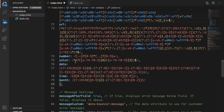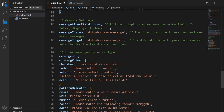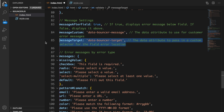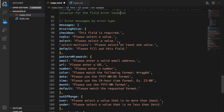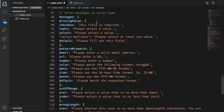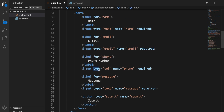The messageAfterField option — if true, it displays the error message below the field; if false, above it. I prefer below so I can see which mistake I made. We also have messageCustom, which is the data-bouncer-message attribute used for custom error messages, and messageTarget, which passes a custom selector for the error location — we won't use that now.